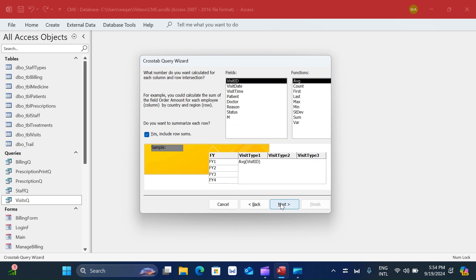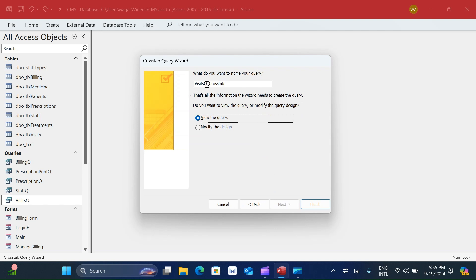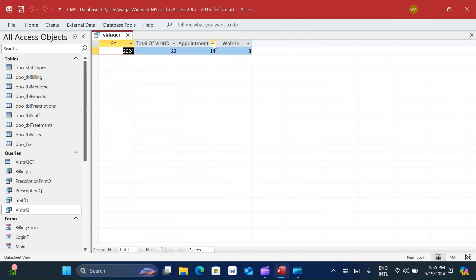Clicking Next, it asks what number to calculate for each column and row intersection. We want to count the number of visits, so I choose 'visit ID' as the field and 'Count' as the function - very important because we are counting. If you were summing or averaging, you'd choose those functions instead. I click Next, change the query name to 'visit QCT', then click Finish.